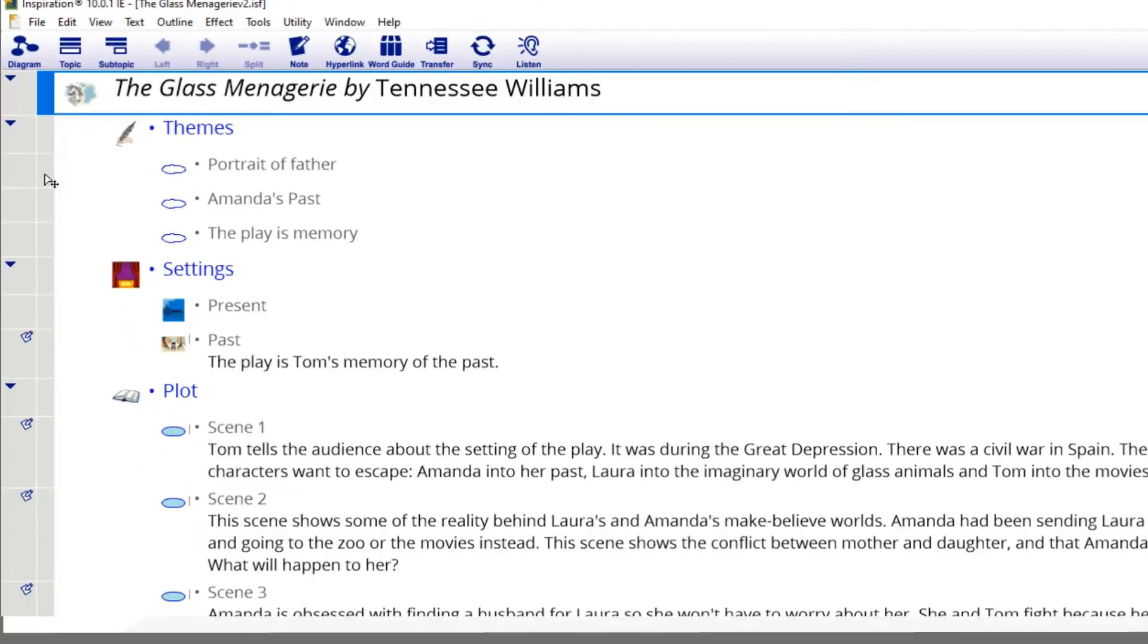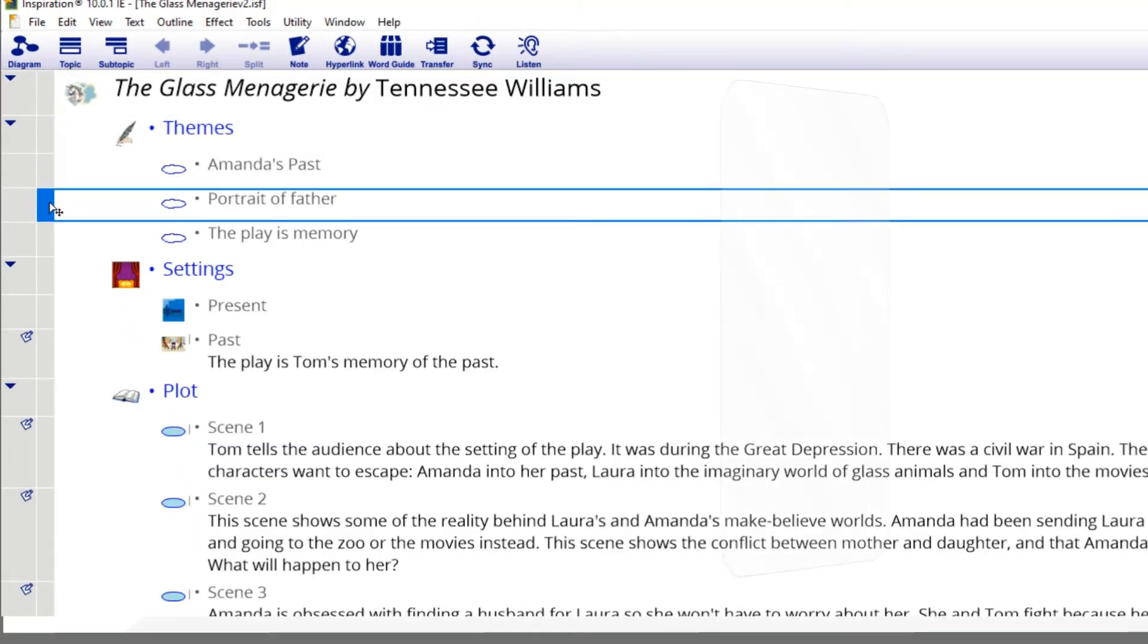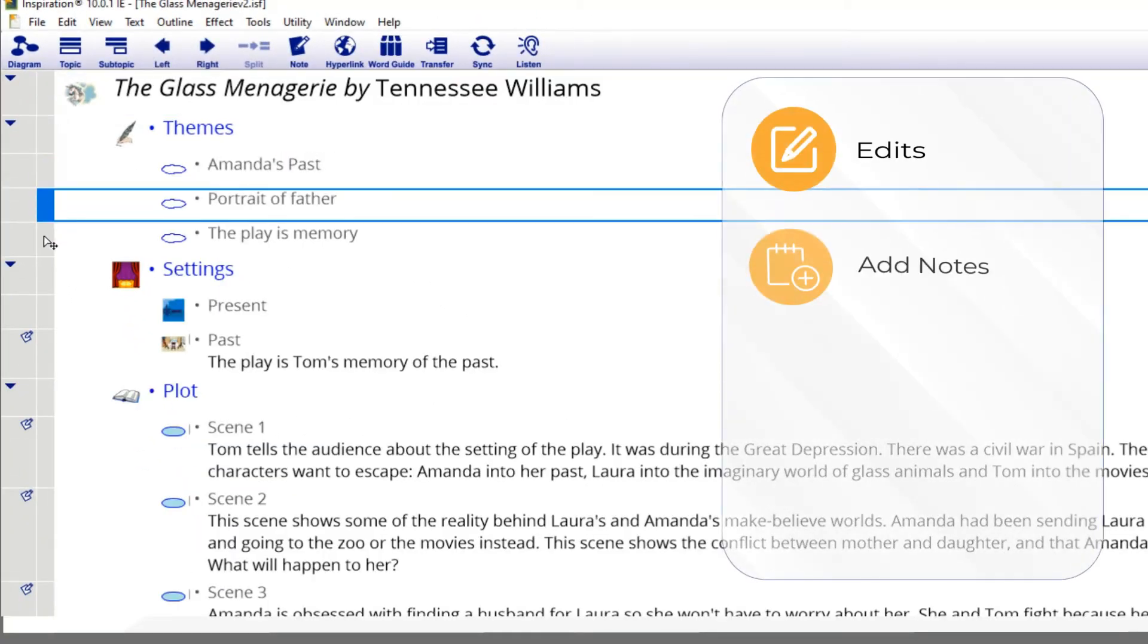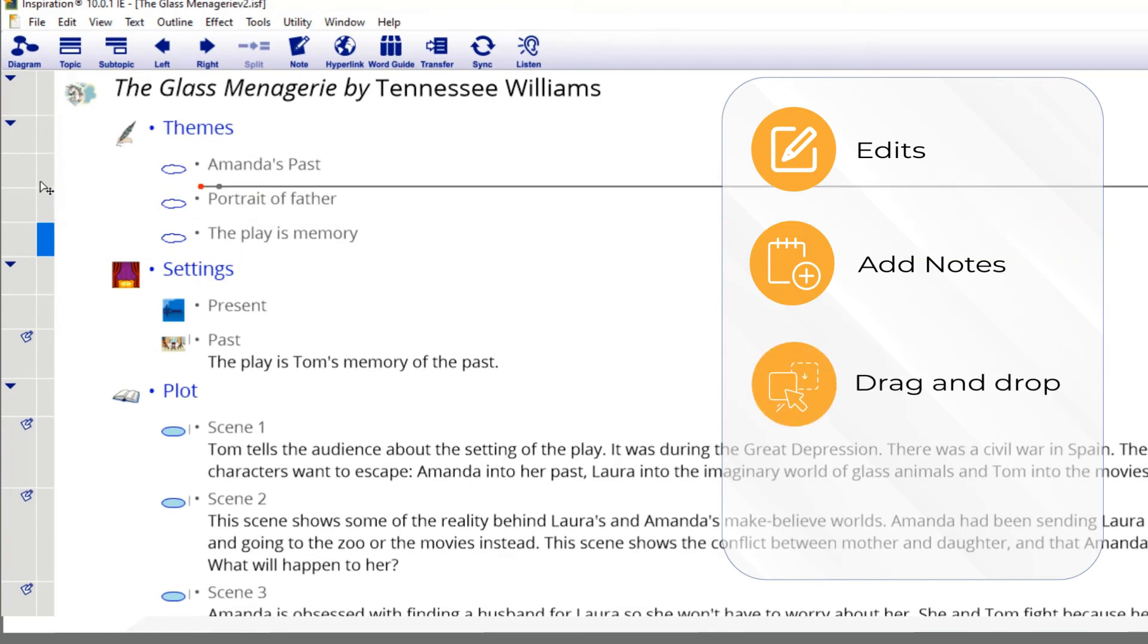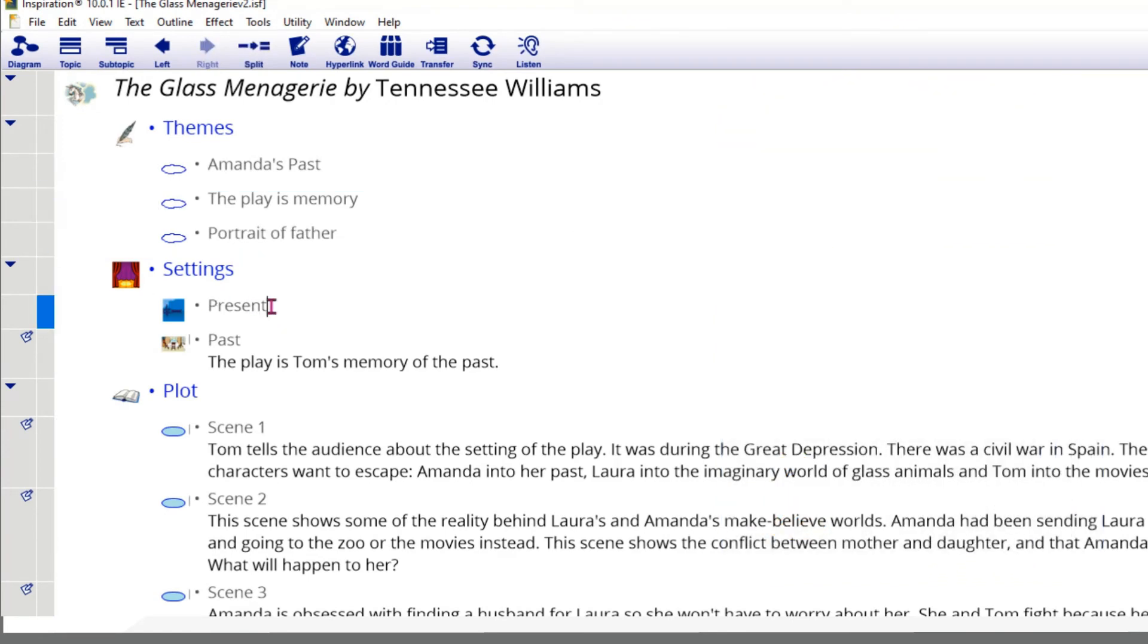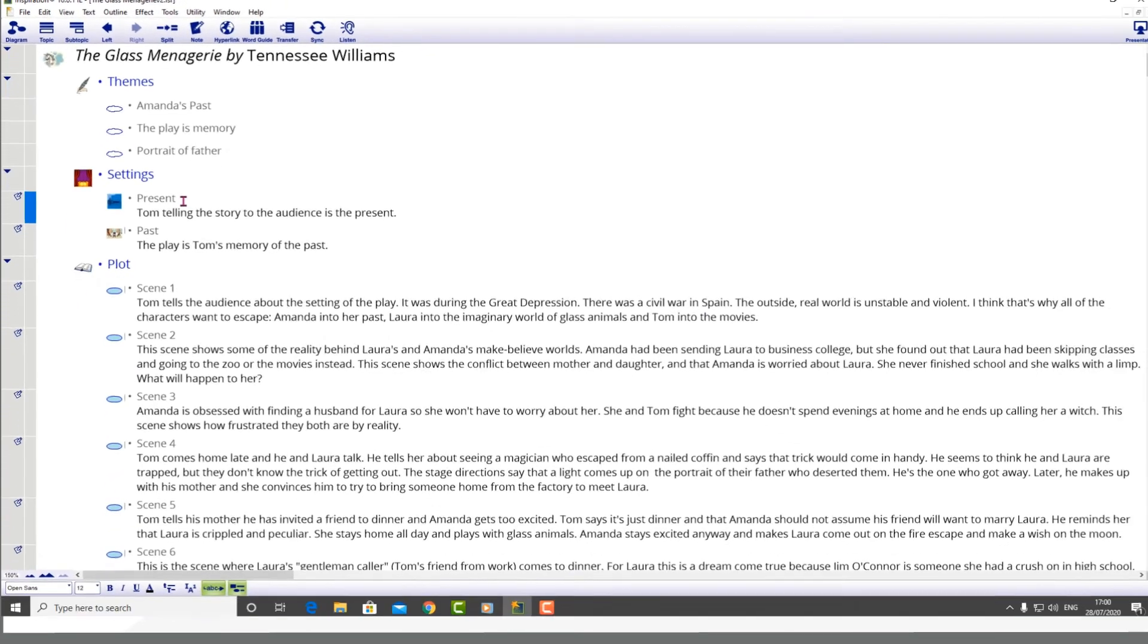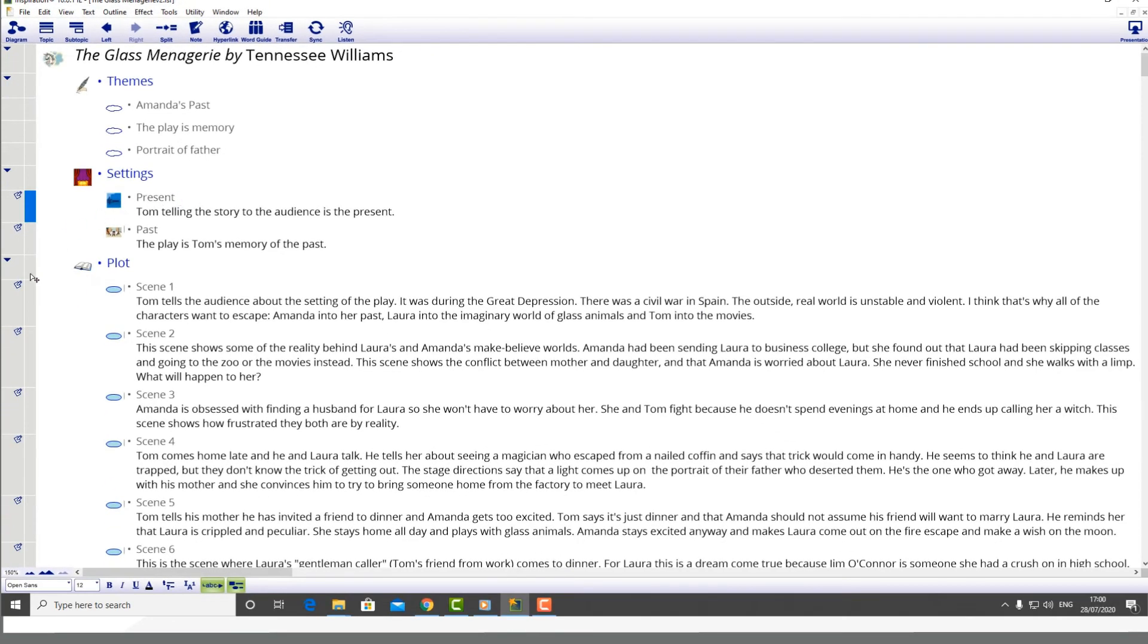You can make edits, add notes, drag and drop sections, and hide and show sections. Additionally, you can see the images and symbols associated with those ideas in your diagram.